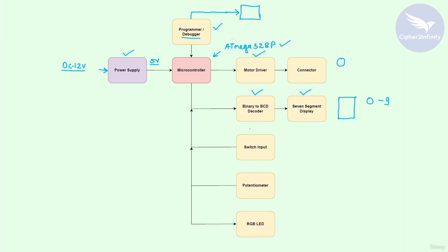The next block is the switch input block — more accurately, a user input switch. With the help of this block you can provide digital input to the controller, such as logic 0 or logic 1. Based on the input provided by the switch you can execute certain actions, for example controlling the motor, changing its direction of rotation, or incrementing the number on the 7-segment display.